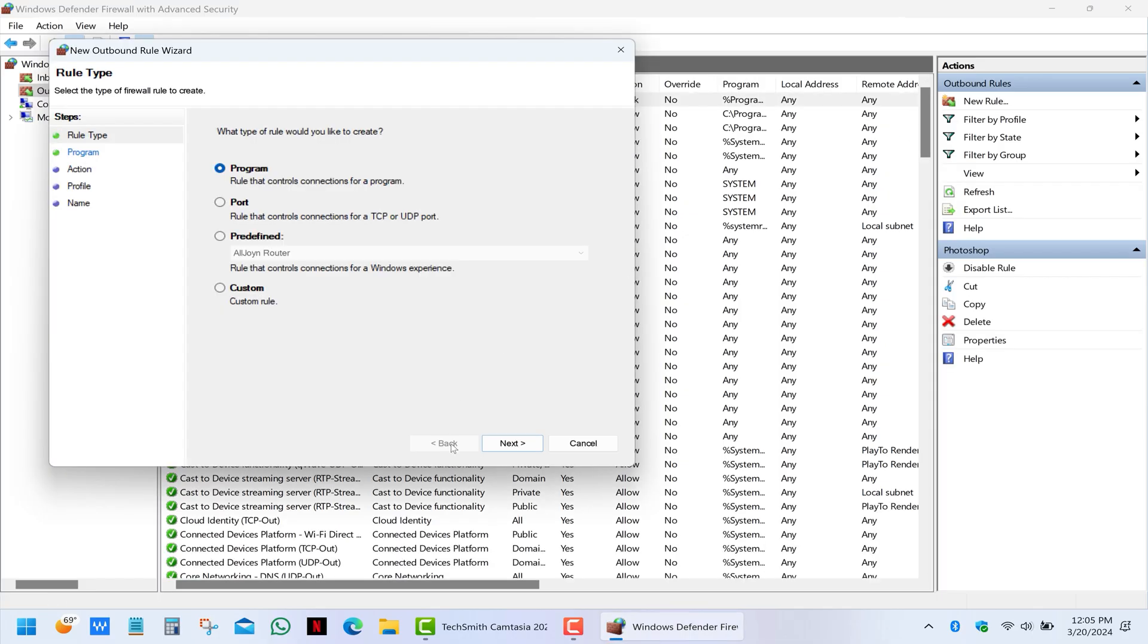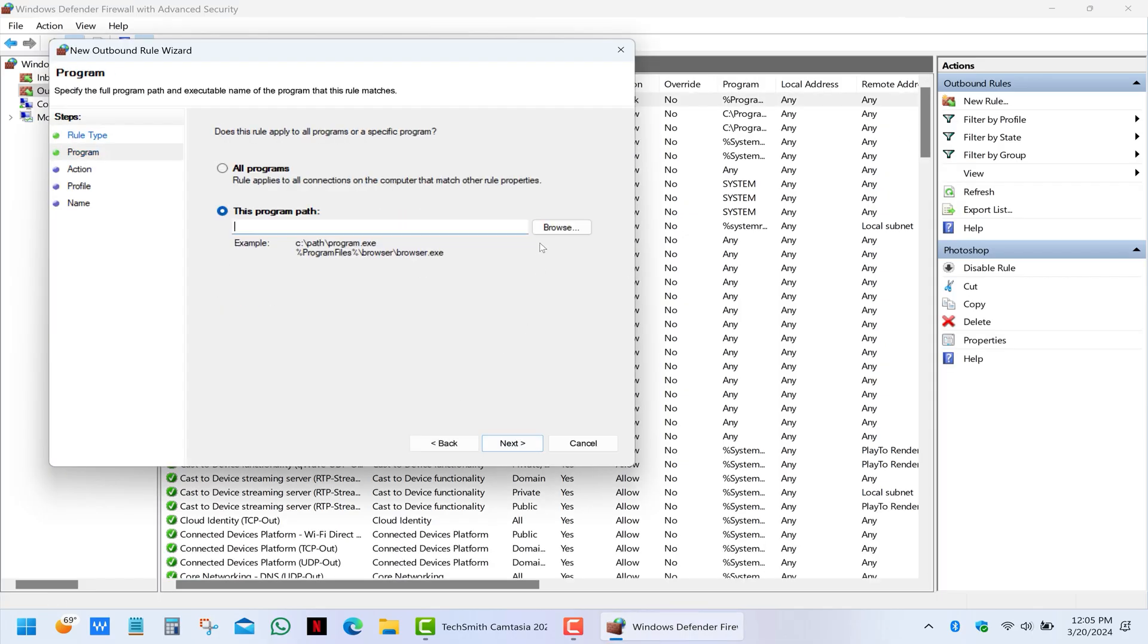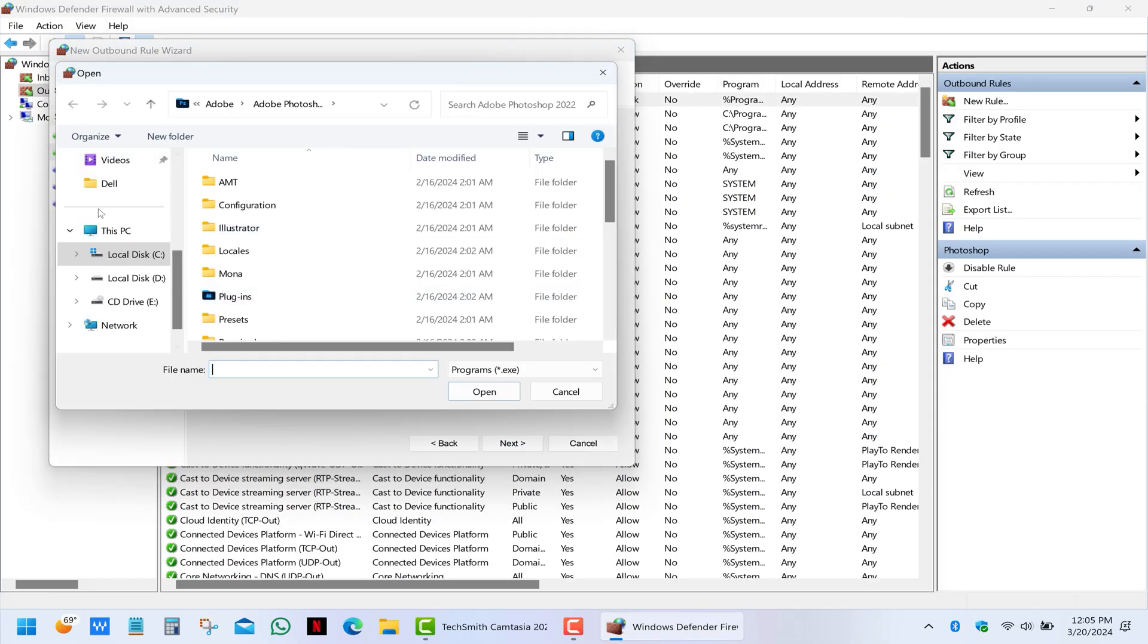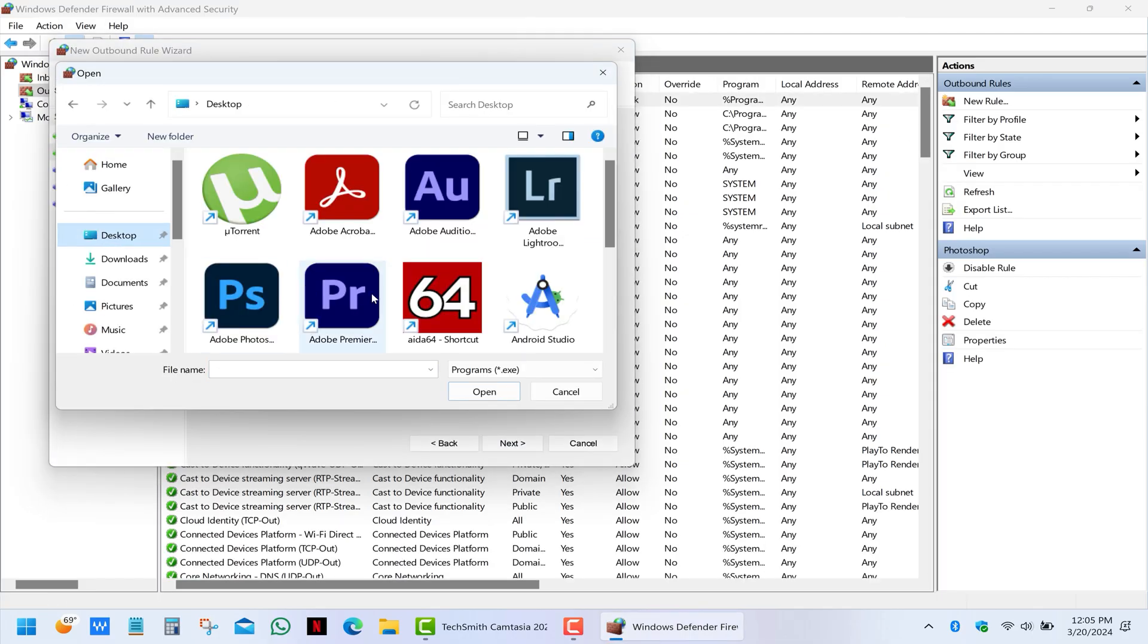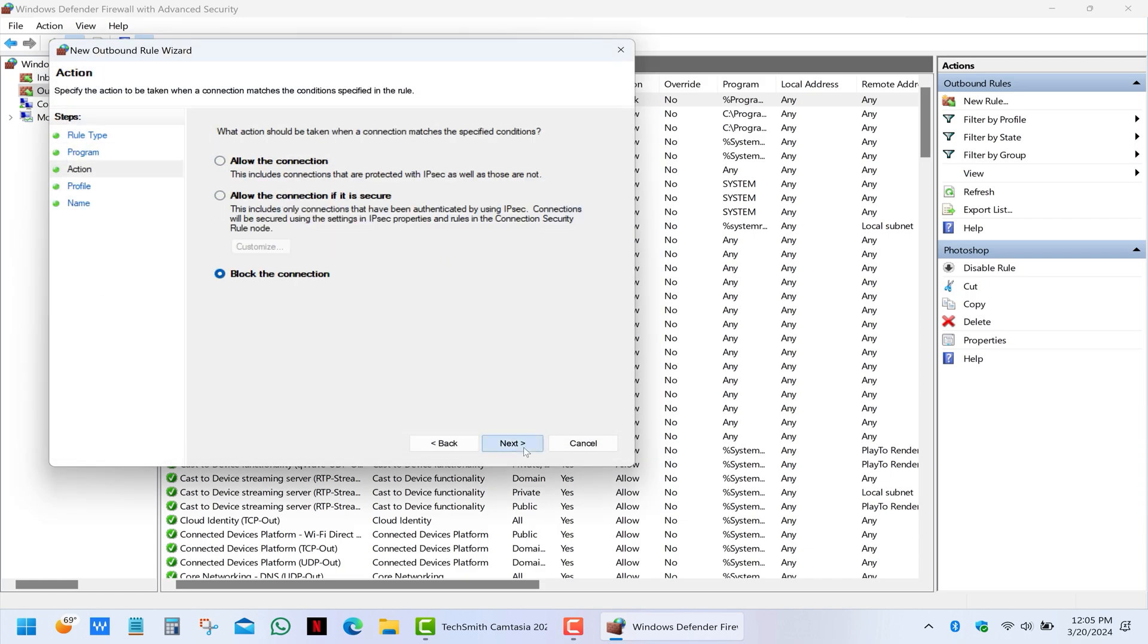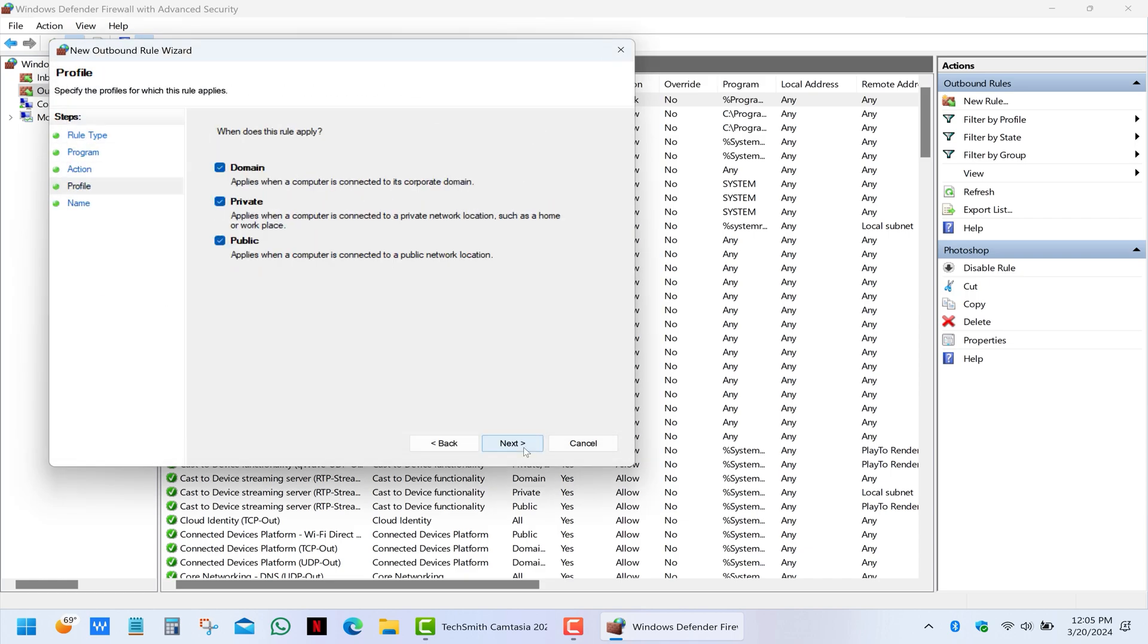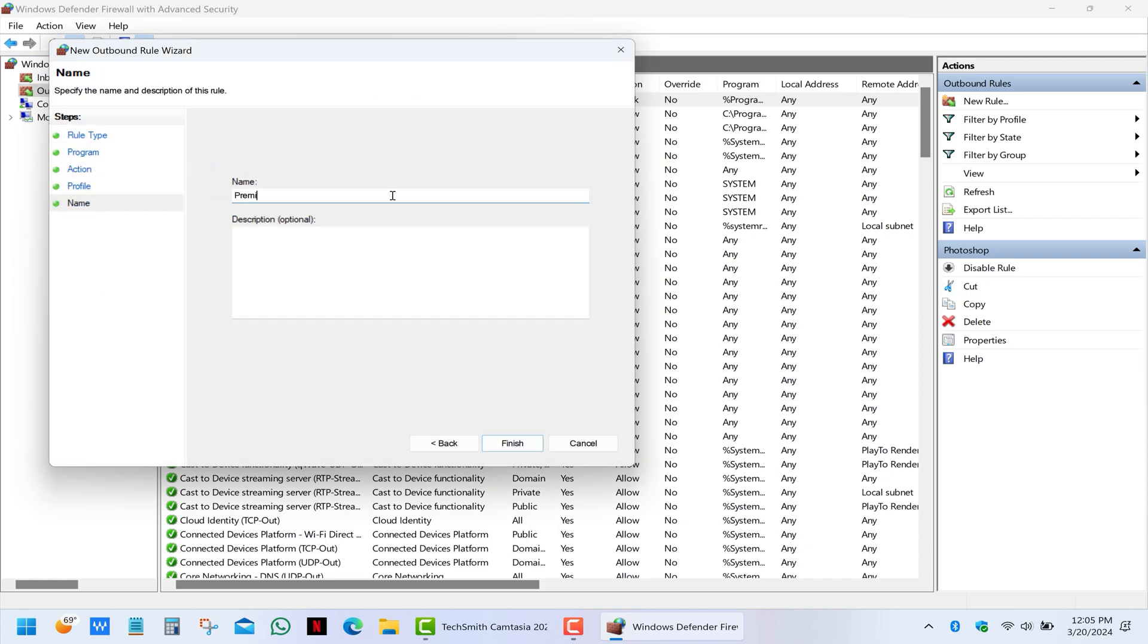If you have another Adobe program with the same problem, simply repeat the same process with the only difference being the path to the executable file and the name of the rule.